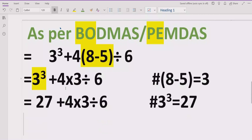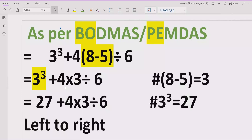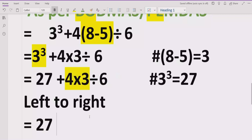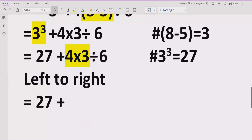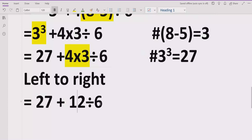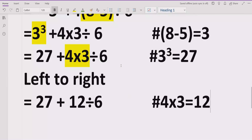Now our expression does not contain any bracket or exponent. We will go left to right and find division and multiplication. When we go left to right, we first encounter the multiplication. So we solve that part first: 27 plus 4 multiplied by 3 — 4 times 3 equals 12 — and divided by 6 we write as is. This is the key point where some people make a mistake and get the wrong answer. We now have 12 divided by 6.